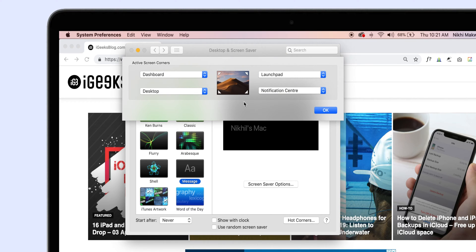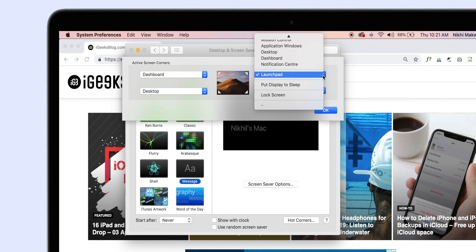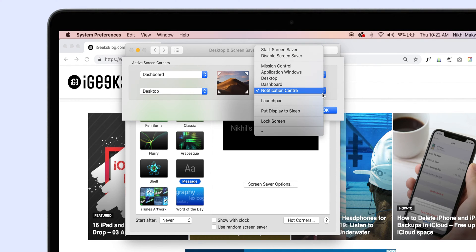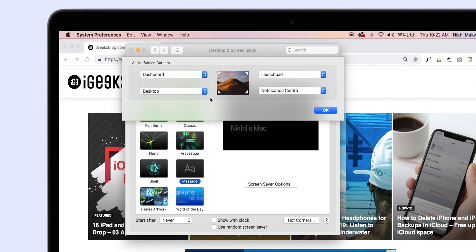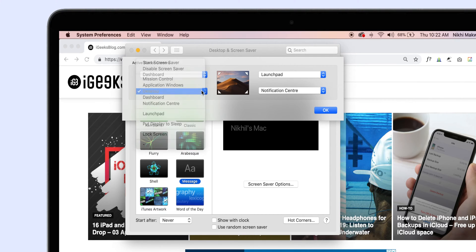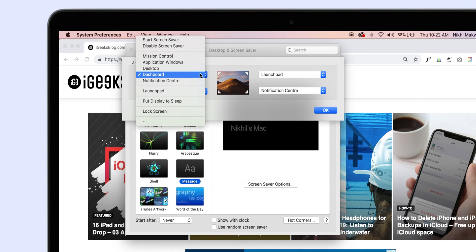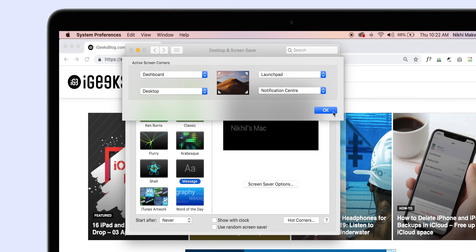On the next screen, beside the corner options, there is a drop-down list of available options. Select the one you use the most and set up another corner similarly. Just to let you know, I have set Launchpad on the top right corner, Notifications on the bottom right, Desktop on the bottom left, and Dashboard on the top left corner of my display. These 4 things are used frequently on my Mac and Hot Corners makes it quicker to access.